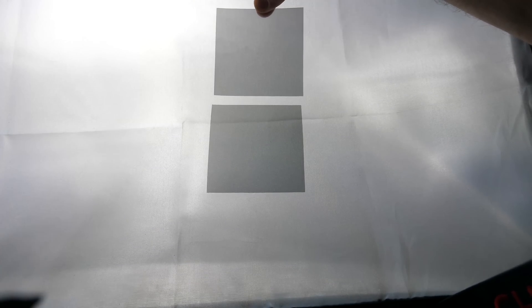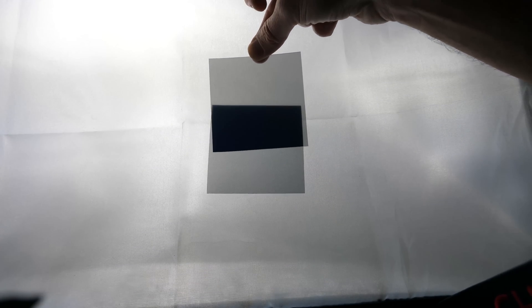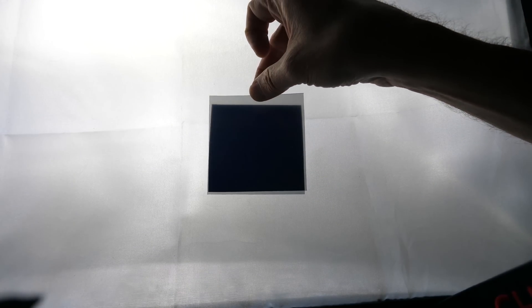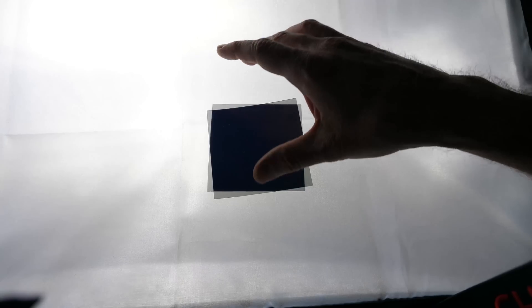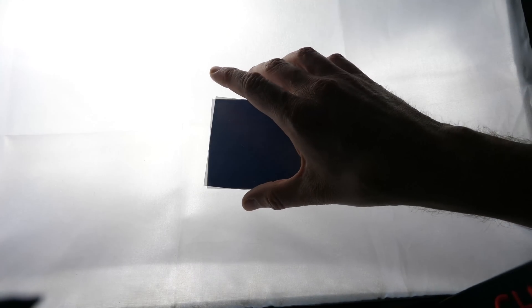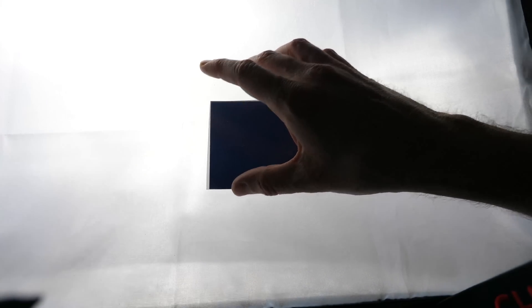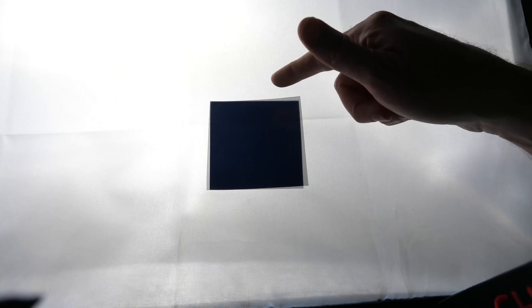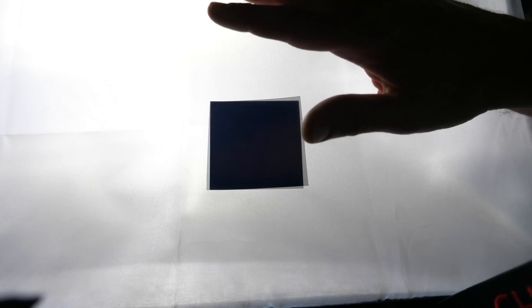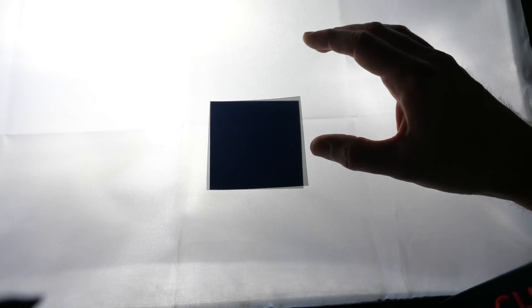So now if I put one in front of the other, you can see that it now blocks out all of the light, because one of them is letting horizontal light through and the other one's only letting vertical light through. So if you stack them on top of each other, then they don't let any light through whatsoever.